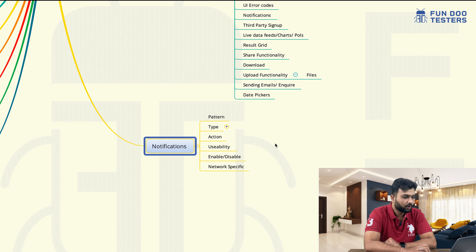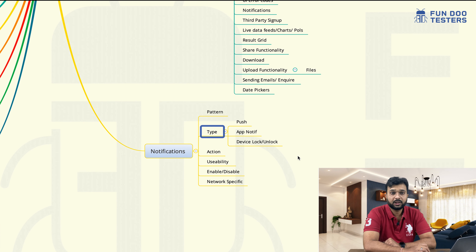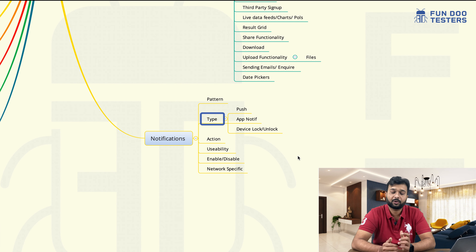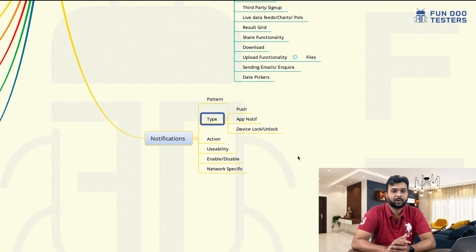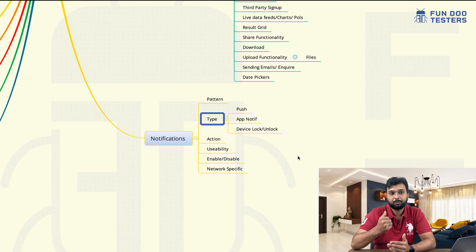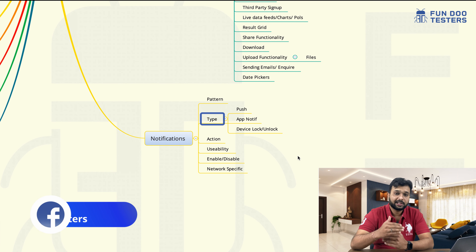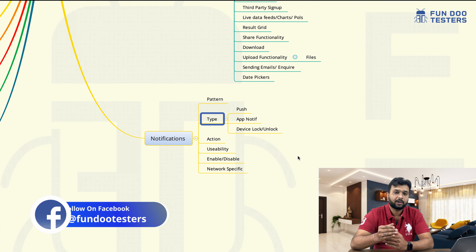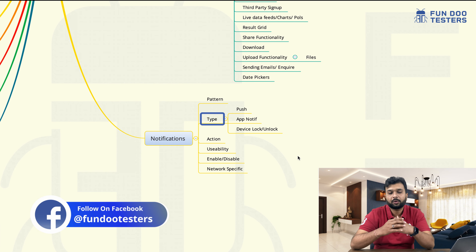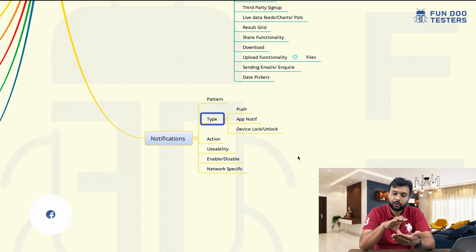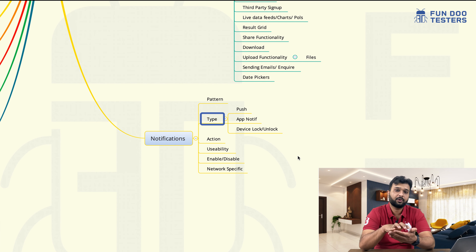Later on, notifications. Notifications play a very important role in mobile applications. There are different types of notifications. Whenever we are going to use any application, there are mainly three types: push notifications, app notifications, and device lock or unlock notifications. One we will get in the notification center. Let's say our device is locked — by that time, on the lock screen, what are the notifications we are going to get?